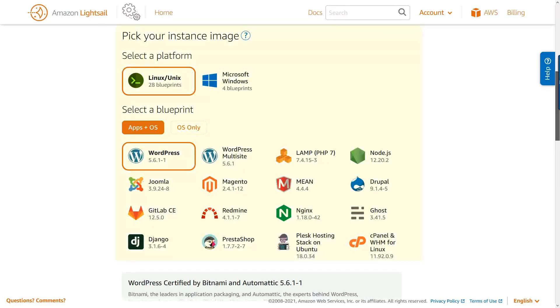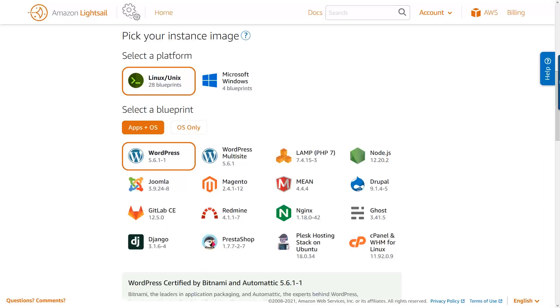Next, we'll pick an instance image. When you're choosing an image, you can choose a platform, whether Linux or Microsoft, and then an OS or an OS and an app. For this video, I'm going to choose a Linux platform, and we're going to use the WordPress blueprint.